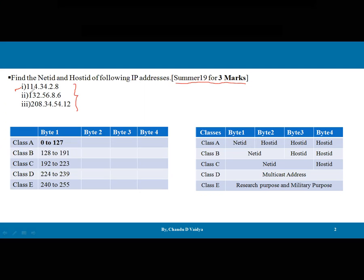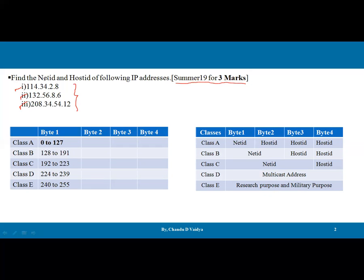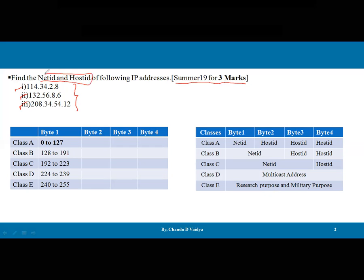The first IP address is 114.34.2.8, the second is 132.56.8.6, and the third is 208.34.54.12. These are the three addresses given. In order to calculate the Net ID and Host ID, we need to consider the definitions: the Net ID represents how many bytes are related with that particular network in that specific class, and the Host ID represents how many hosts are available in that particular network. This question is related to IPv4.